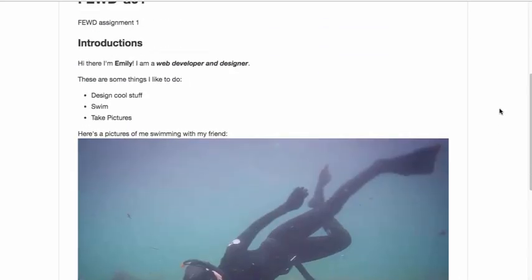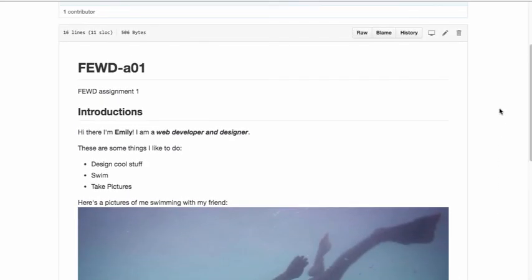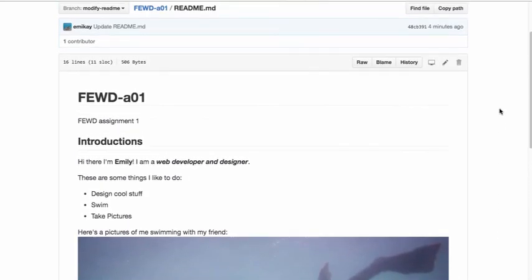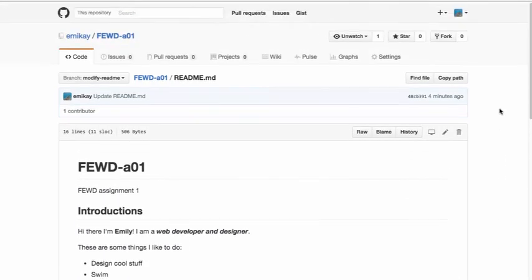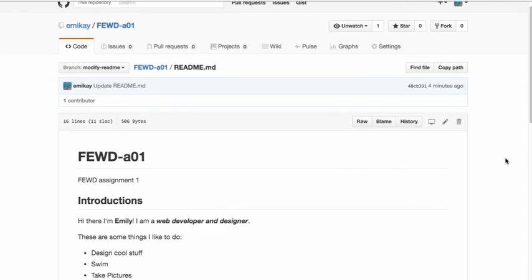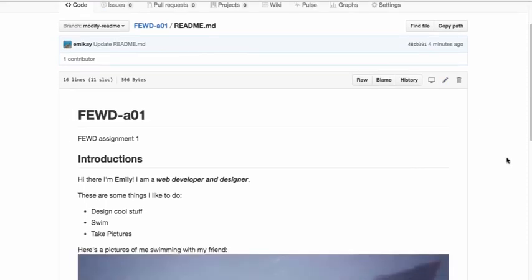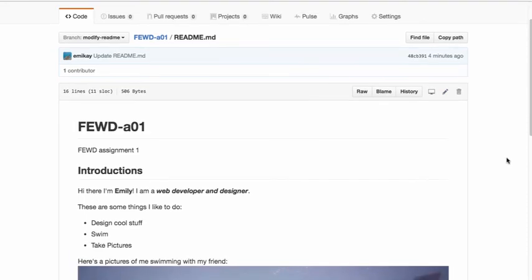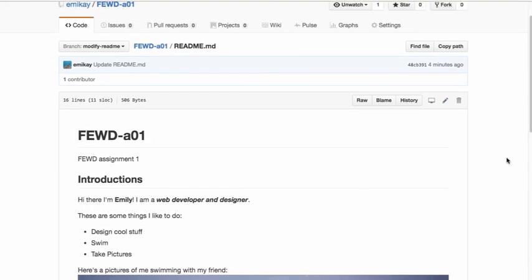So these are some of the basic things that you can do inside of Markdown. Markdown is easy to use, and mastering it will allow you to make sure that any sort of documentation or readme files are designed in the way that you like.